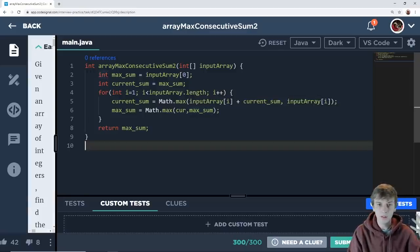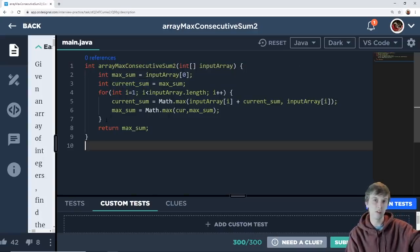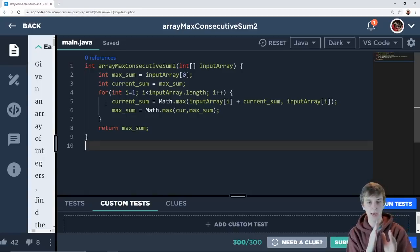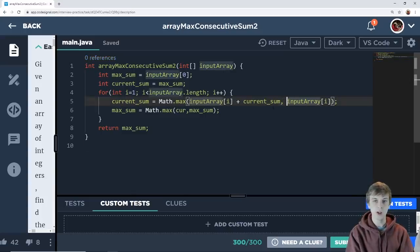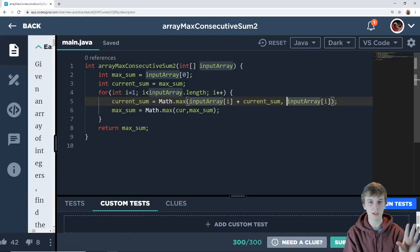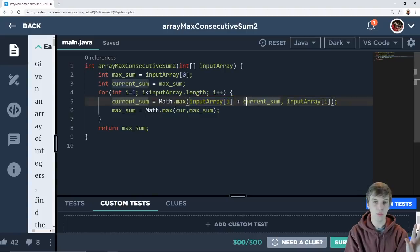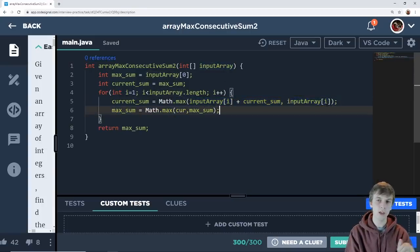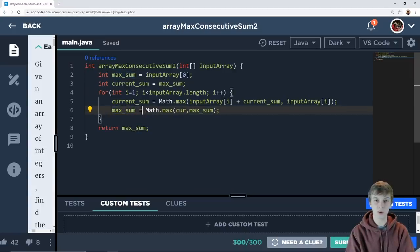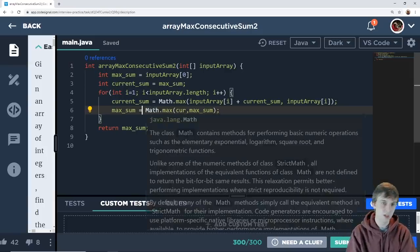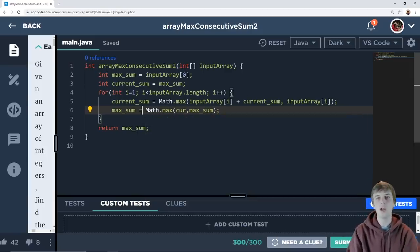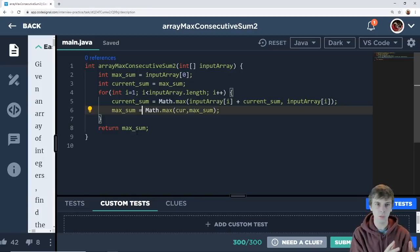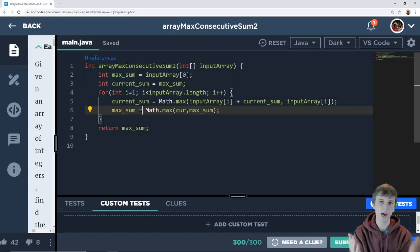So here's the code for our algorithm. The max sum and the current sum are both set to the first element, and then we start looping from the second element. Current sum is set to the max between adding the next element onto what we already have versus starting a whole new sum over again. It takes the max of those. Then, if the current sum is greater than the max sum, we update the max sum. We do that over and over again, walk through the whole array, and then return the max sum. Very straightforward.